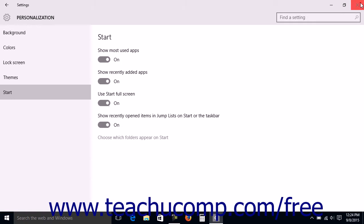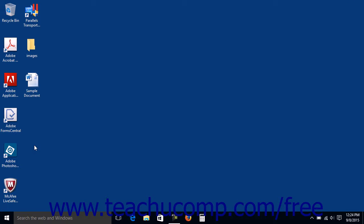You can then close the Settings app window. You can then click the Start button to see either the Start Menu or the Start Screen depending on your selection.